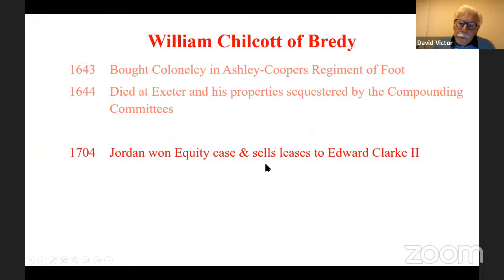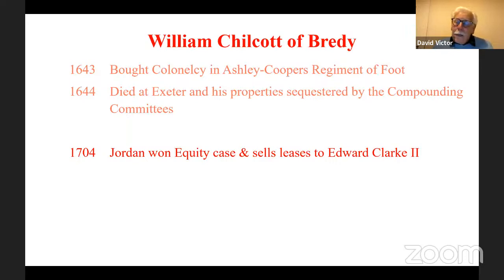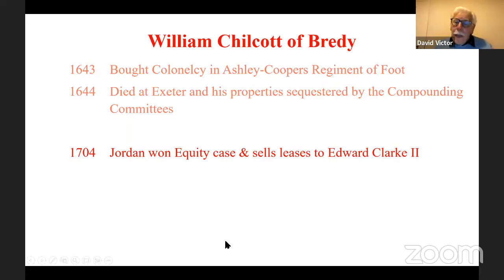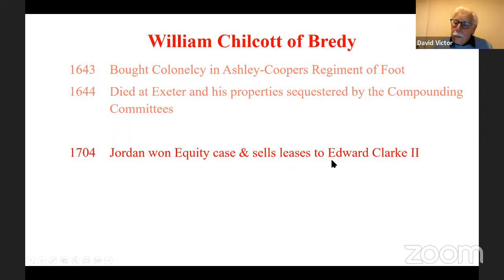This put John Jordan, whose loans had been taken on, in a rather difficult situation — he wanted to get his money back but couldn't get any interest because the land was sequestrated and he couldn't sell it. He then started going to court, and there were a series of court cases going on for 50 years, partly from John Jordan and partly from his son, who was his executor. In the end, they won and took over the whole trust, and were able to sell it to Edward Clark II.